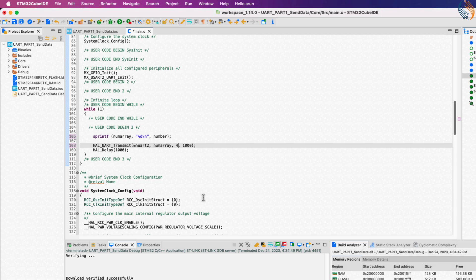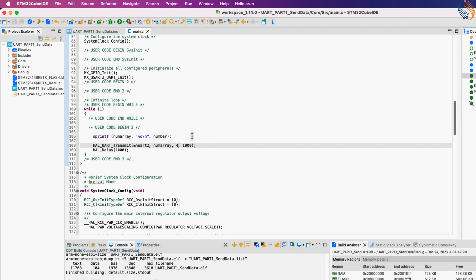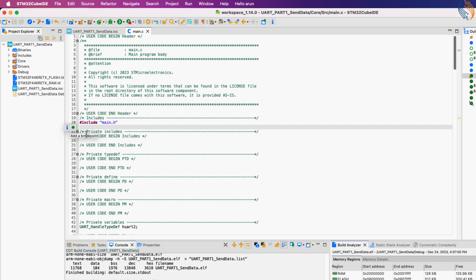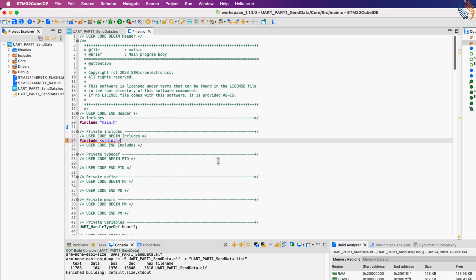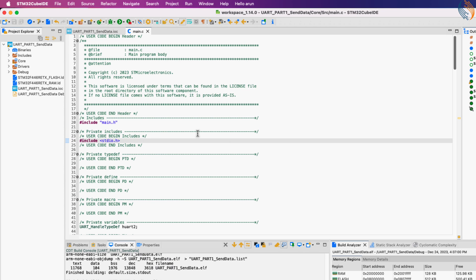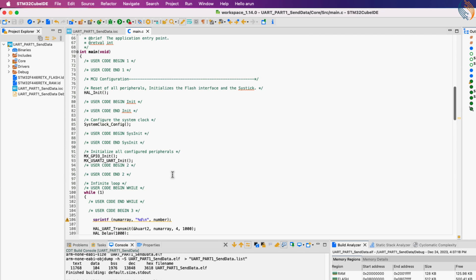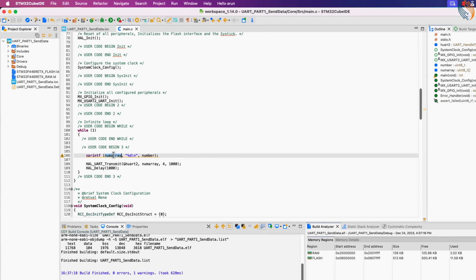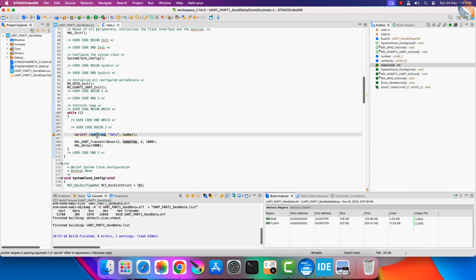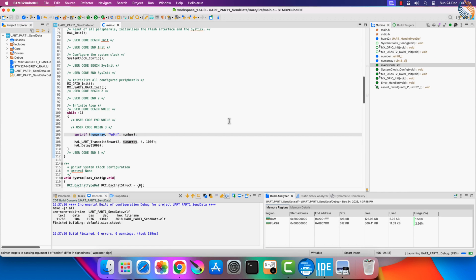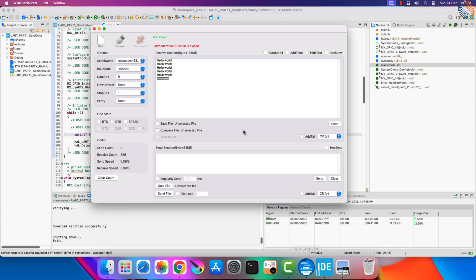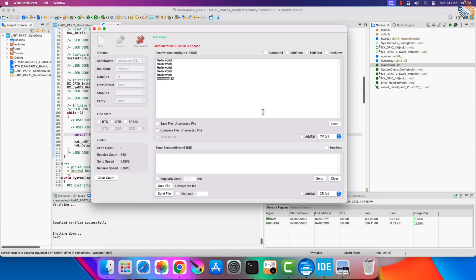We still have a warning, and that is because the sprintf takes the character pointer as the parameter. You can type cast it here, but anyway it won't change anything. Alright let's flash the program to the board.